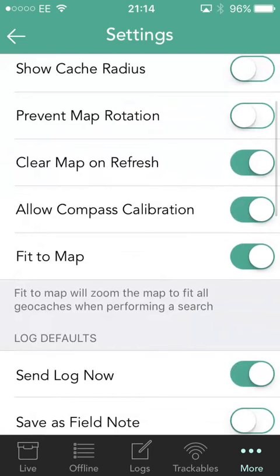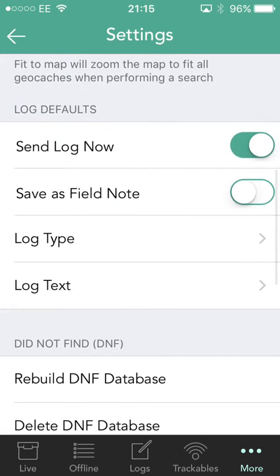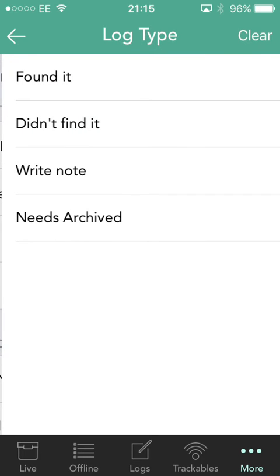It can clear the map when it refreshes, so that it gives you caches in a new area. You can allow or not allow it to calibrate the compass. The fit to map option is one I like to use, because that means whenever you refresh, it'll zoom the map to fit all the caches on it. You then have your logging defaults — this is for when you actually go to log a cache. You can say do you want to send it now or not, in which case it'll save it for later, or do you want to save it as a field note so you can upload them all to geocaching.com and then edit them at your leisure.